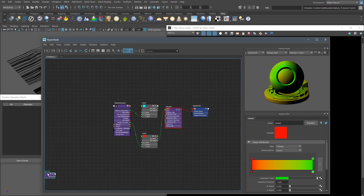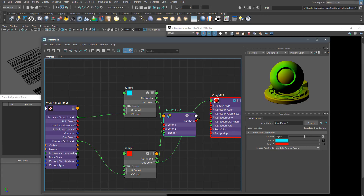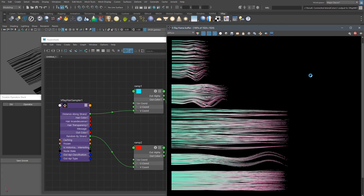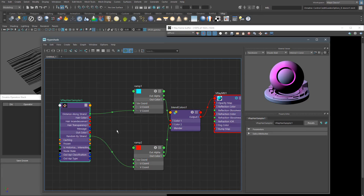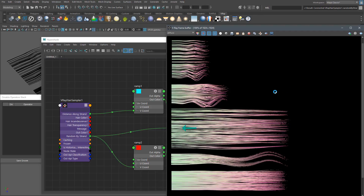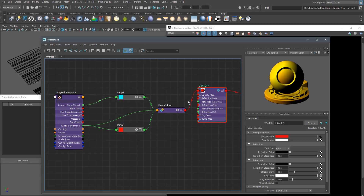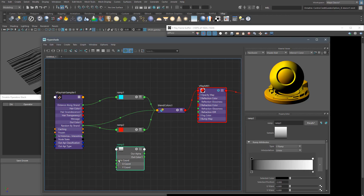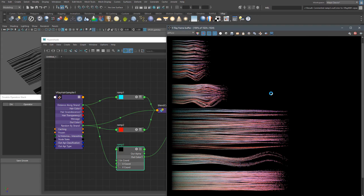Play with the Ramp Texture until you have the desired look. Then we can blend those two textures using the Blend Colors utility. Hit render to see how they are blending together. Also, you can use the Random By Strands output as a blending mask — this can give us some interesting results. Now I'm going to add another Ramp Texture to drive the transparency of the hair, using the Distance Along Strands output to make the hair more transparent at the tip.